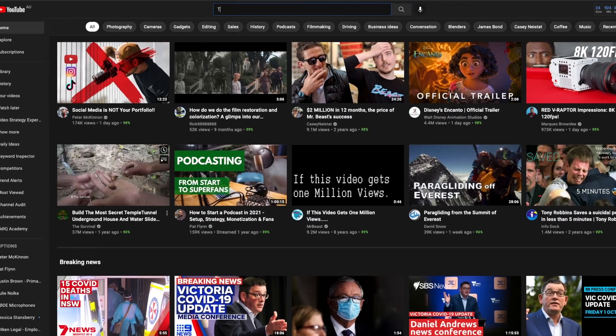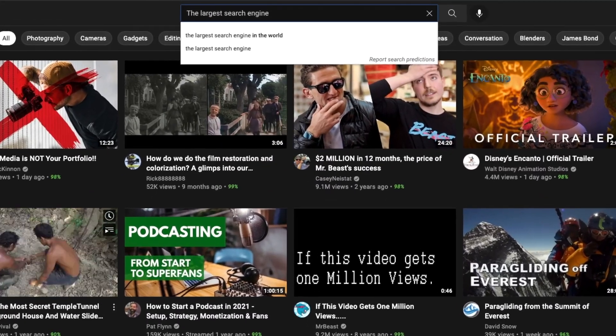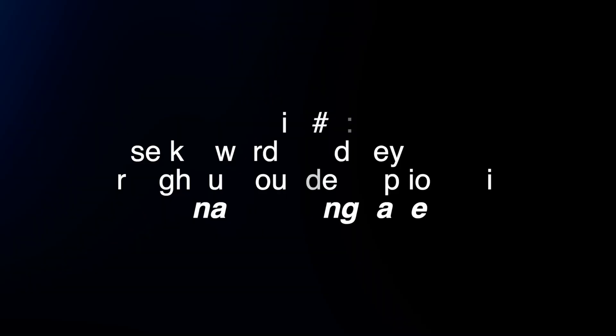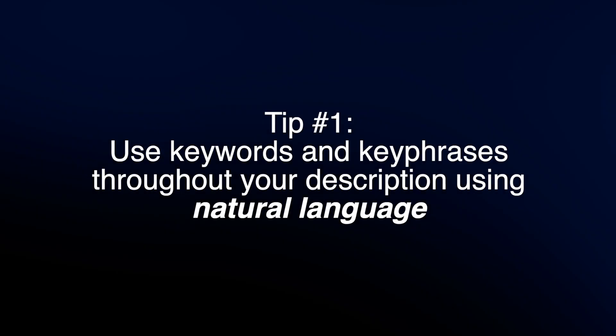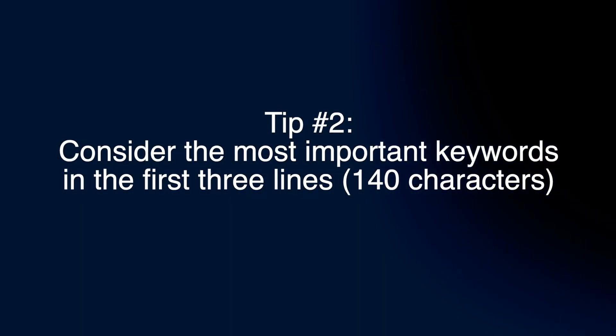YouTube is one of the largest search engines in the world. Descriptions can convey valuable information that really helps viewers find your videos in search results and, importantly from a human perspective, understand what it is that they'll actually be watching. When you write good descriptions, you need to consider adding the right keywords and key phrases, but importantly you want to be using natural language, not just a stream of keywords. Remember that we're writing for the audience first, the algorithm second.